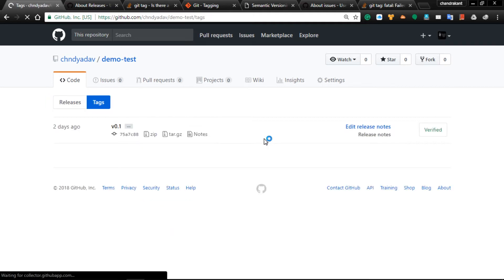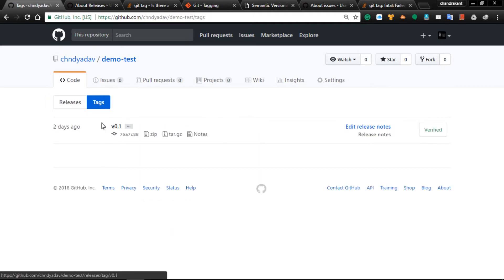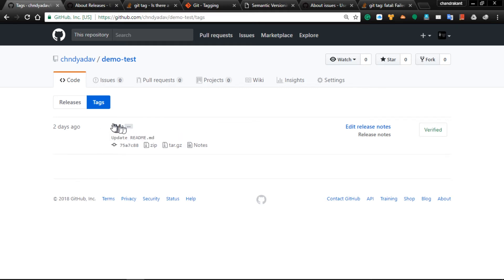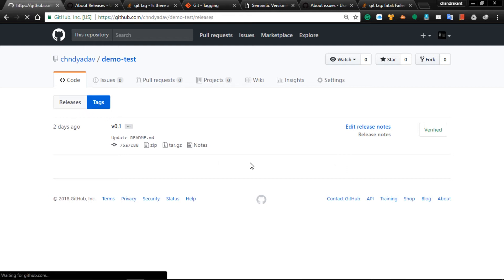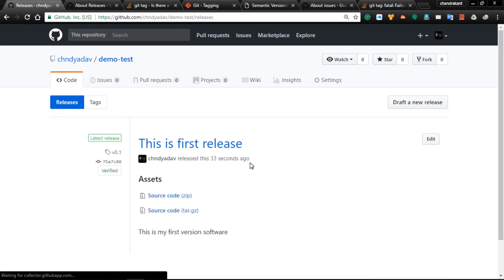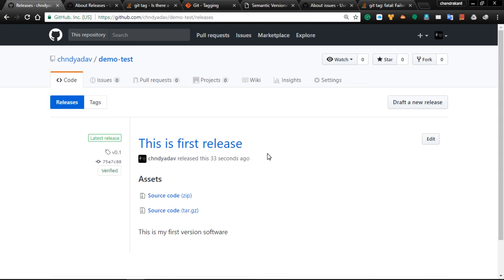This is the way of tagging. The version we have given is a tag. Once you have done with this, we can do the same process using the command line.